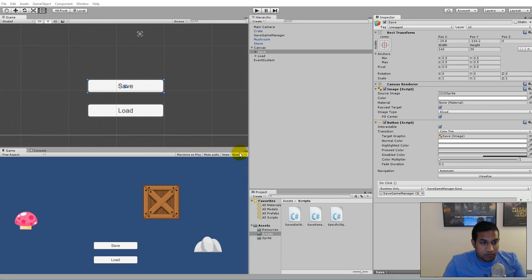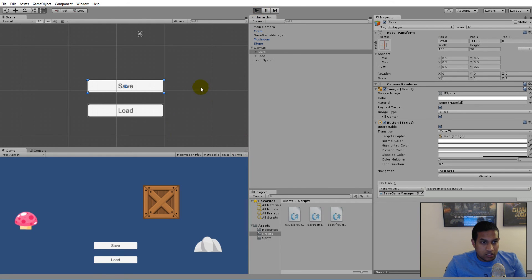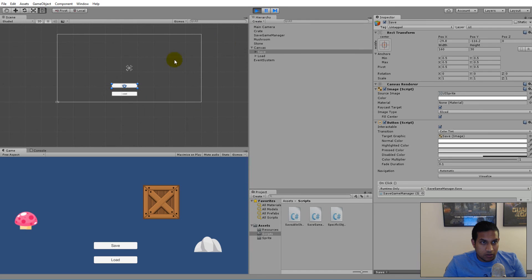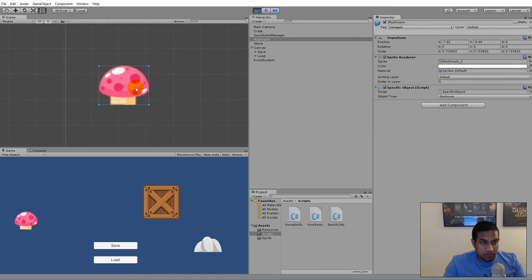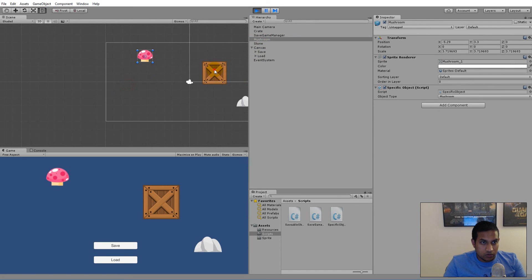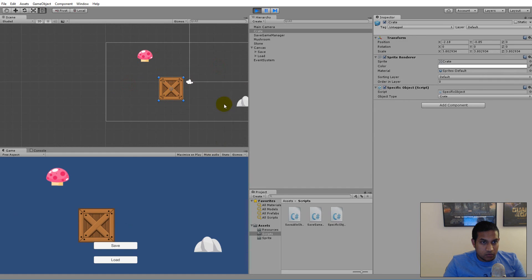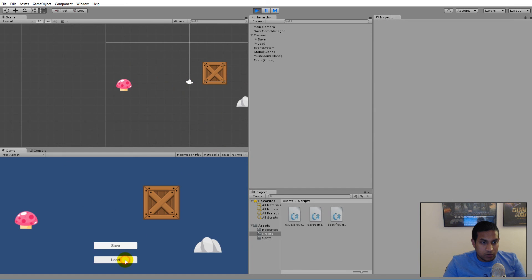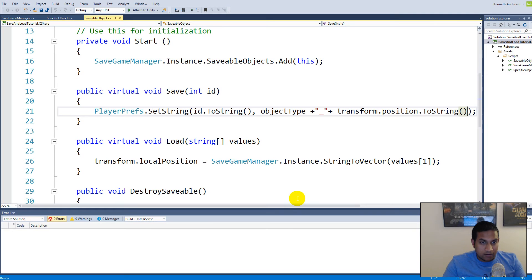We're back. Before we left off, we were able to save and load the correct objects at the correct position in our game. As you can see, we can move these things around, load them, and they get placed on the correct position. All these new objects are placed correctly and we are also deleting the old objects from our game.